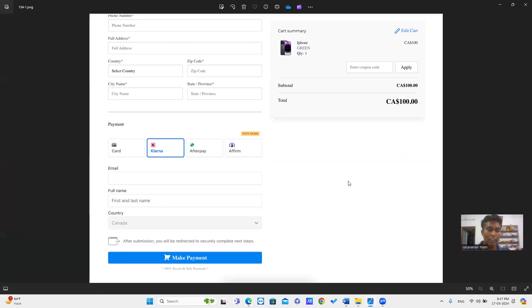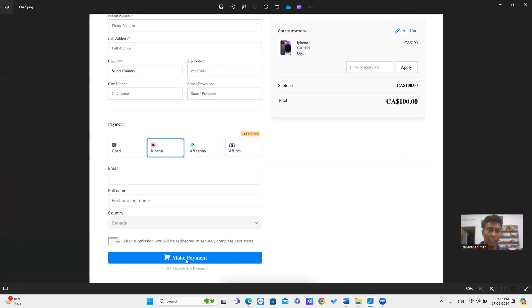In this image, we can see the payment form. It shows Buy Now Pay Later options like Klarna, Afterpay, and Affirm. Just select one of these options and fill in the other details, then click Make Payment.